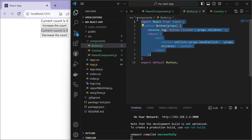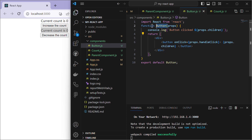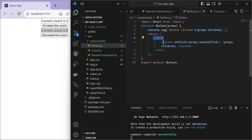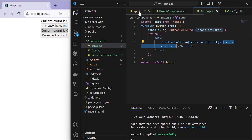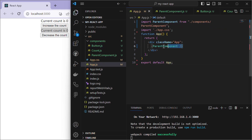In Button.js we have a functional component Button that also takes props as its parameter. It console logs 'Button rendering' and in the return statement has a button with an onClick attribute set via a handleClick prop. The button content uses props.children, which is dynamic and represents whatever content is placed between the Button component tags.